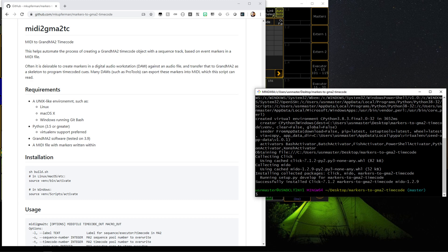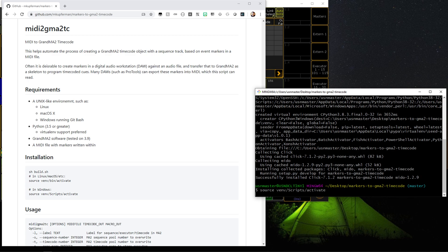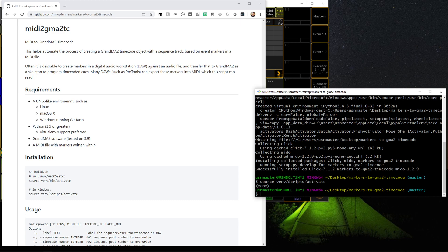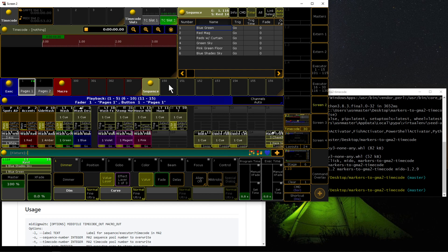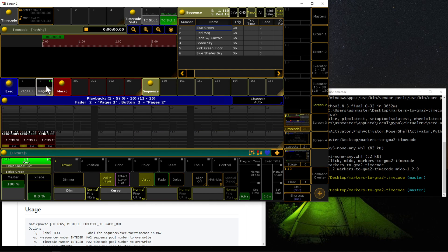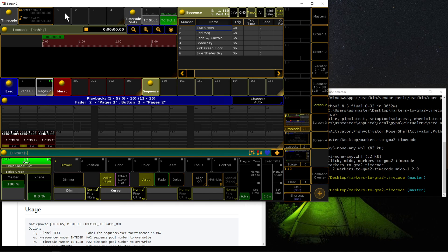The next thing you'll want to do is go into your MA session and identify an empty sequence pool item. So for us, let's pick 150, an executor. Let's go on page 2 and use executor 10. And we'll need an empty timecode item 2, so timecode item 1 will be defined.